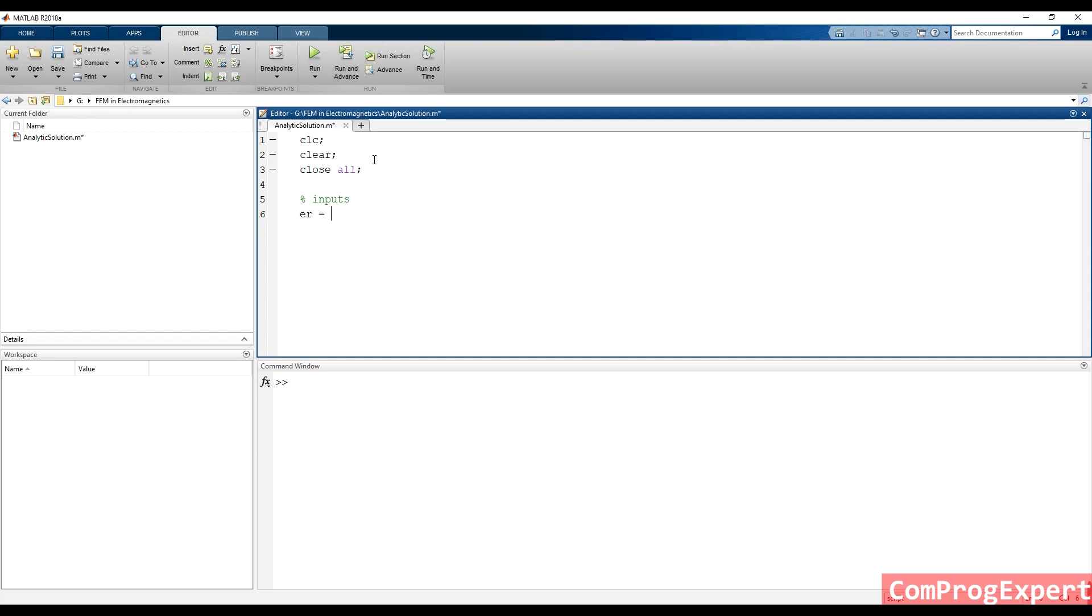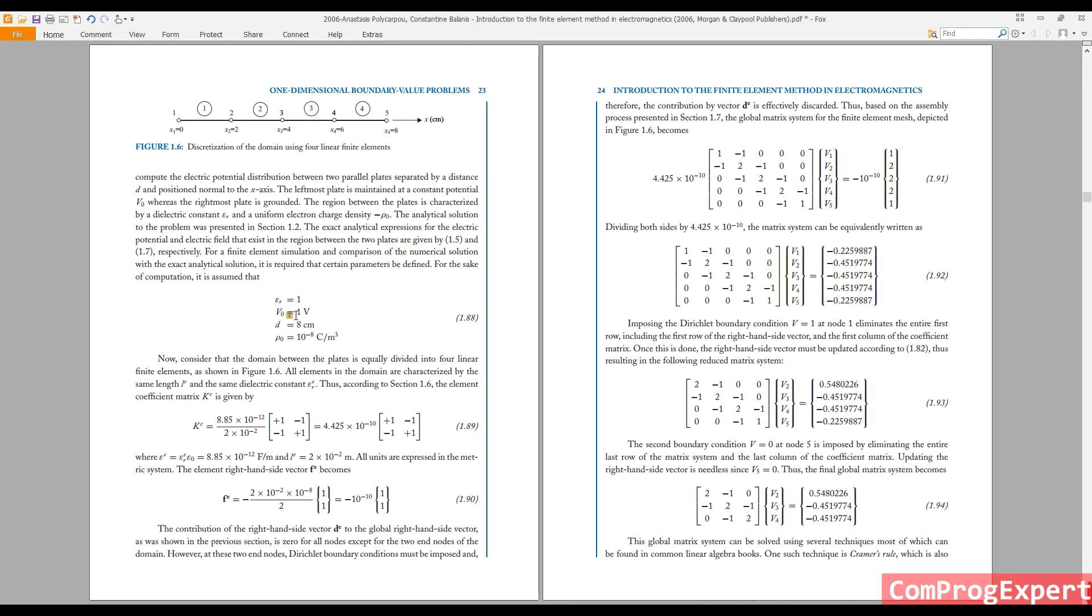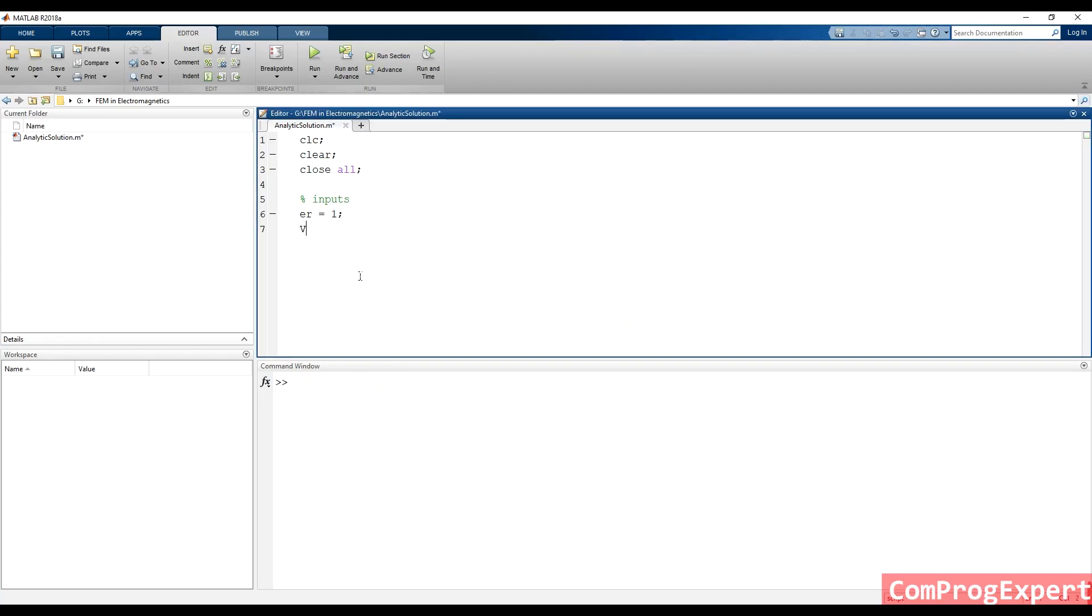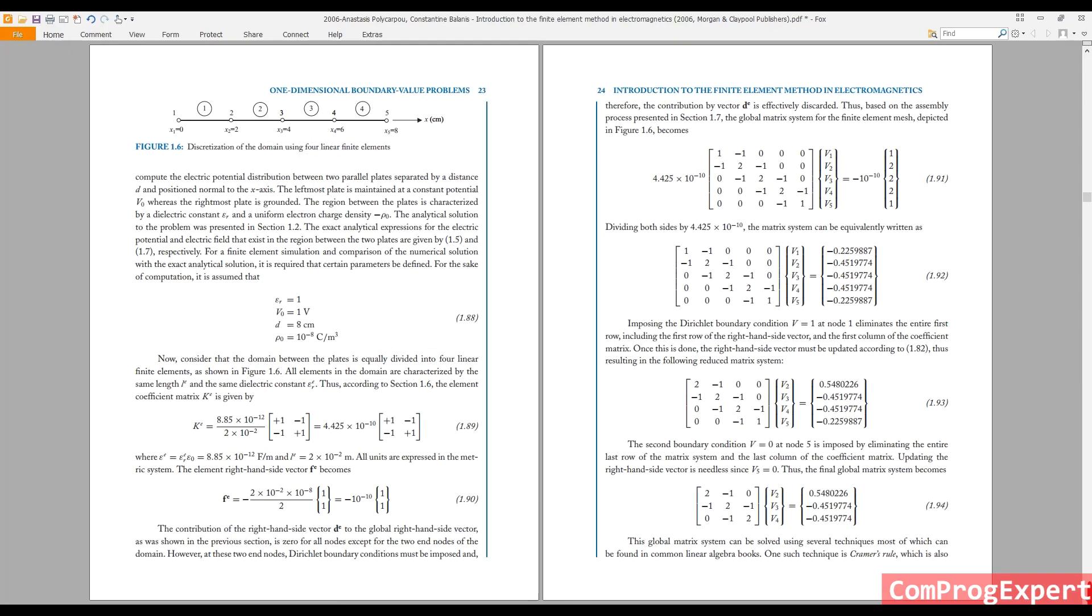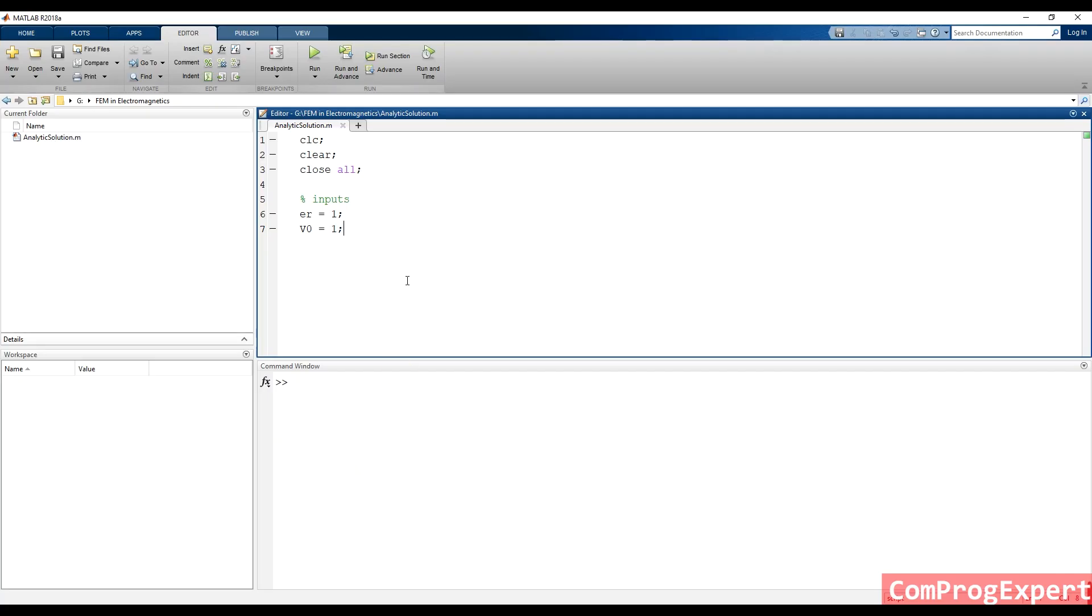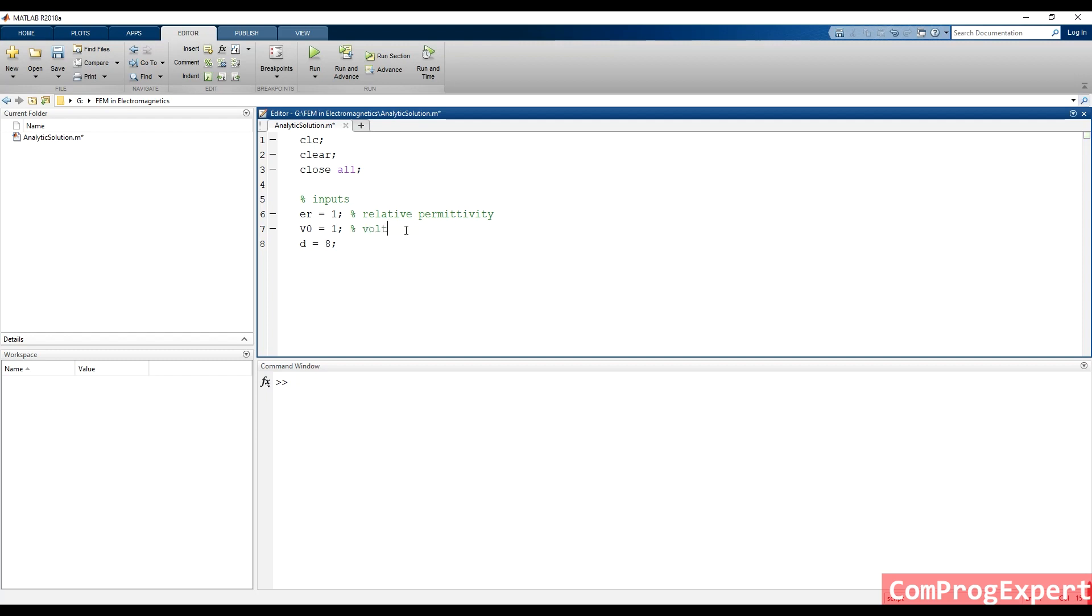The value of epsilon r is equal to one. The value of V0 is one volt. The value of D is eight centimeter. Let's write the comment also here. We have relative permittivity. This is volt and this is centimeter.